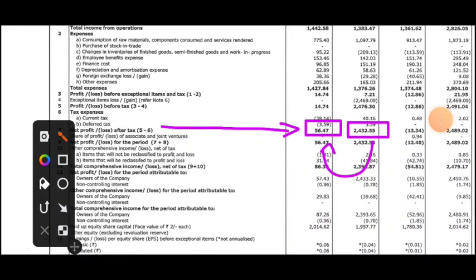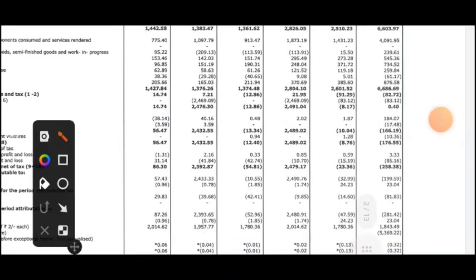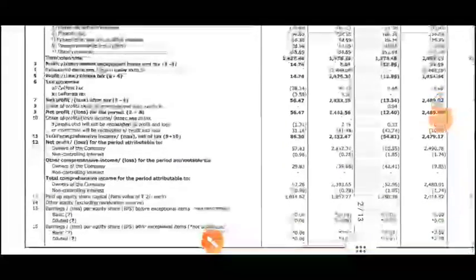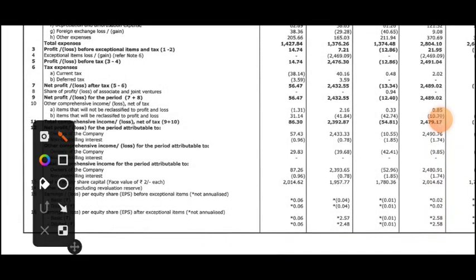If you talk about the half year, in the previous year there was a loss, but now we are seeing 2491 crore profit. On a quarter basis, the profit dropped, and the reason is other income as I mentioned. The net profit for the period is 56 crore versus 2432 crore in the previous year.